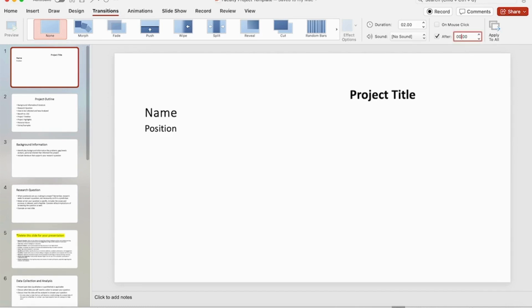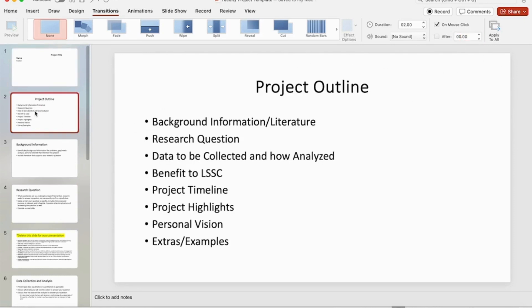After five seconds, it's going to transition automatically to my next slide. I'm going to do the same thing here. I'm going to come to my project outline slide, knowing I'm going to need a little bit longer. I'm going to set this one to maybe 30 seconds, but I'm going to do this for every single slide.